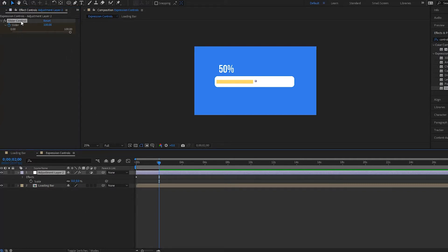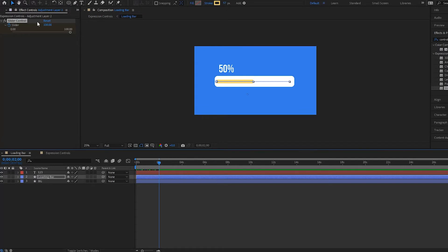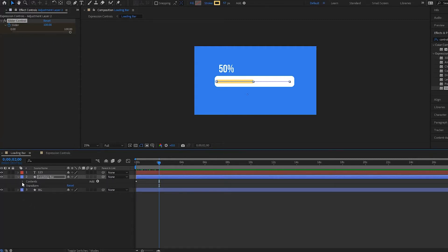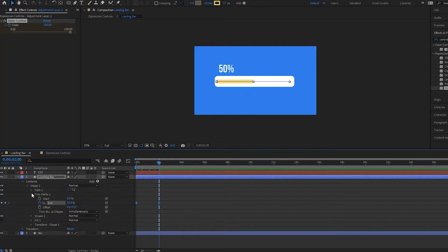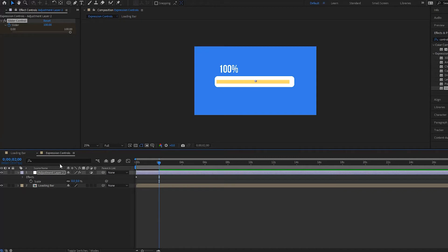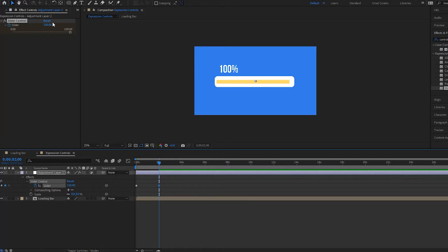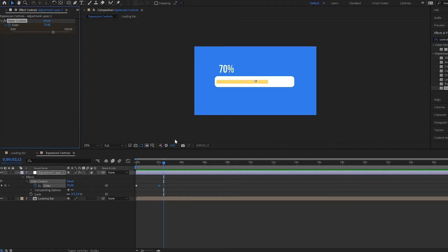Now that that's done, we have to lock this layer so that if we go into another composition it's not going to move. We just go up here and click the lock, and now it's not going to change if we go into another composition. We're in the loading bar composition now and we have to open up the loading bar, go down to Contents, Shape 1, find our Trim Path where our animation is, and then pick-whip to our slider control. Now notice that if we play it back it goes all the way to 100, and if we go over to our expression controls composition and change the value — say move it down to 70 — now it goes to 70. So you can control your animation from a different composition using these slider controls.